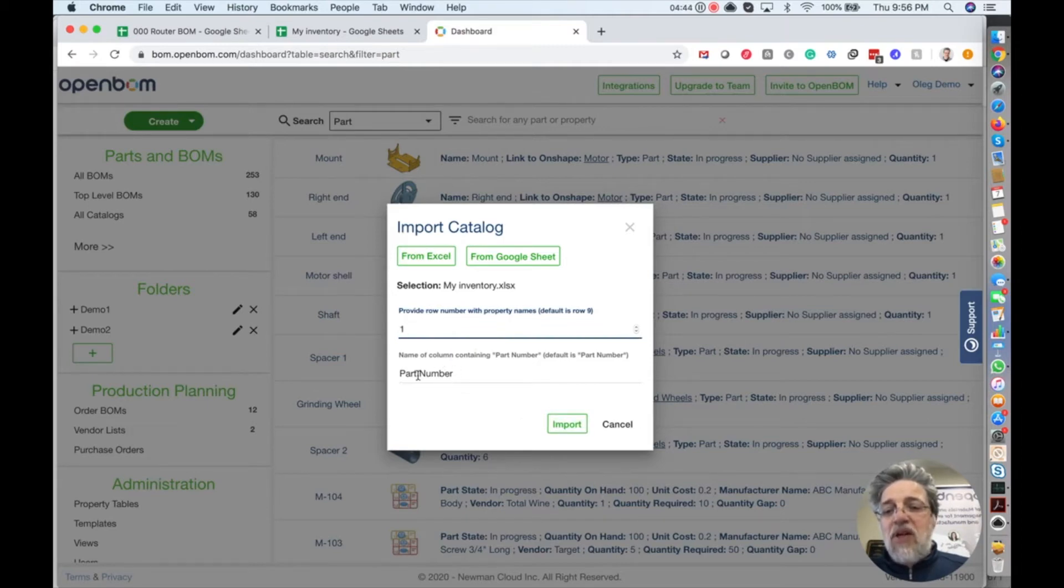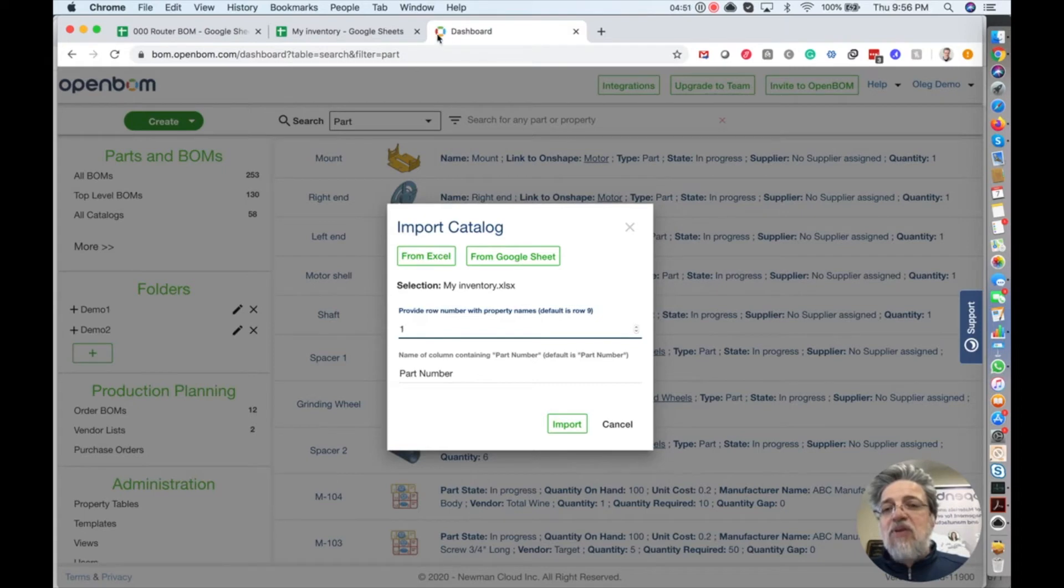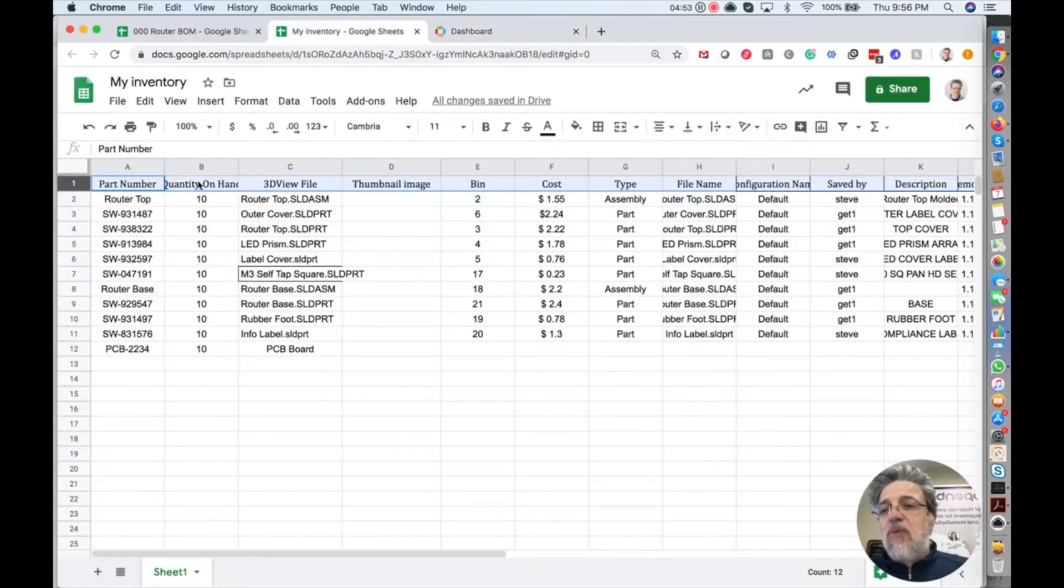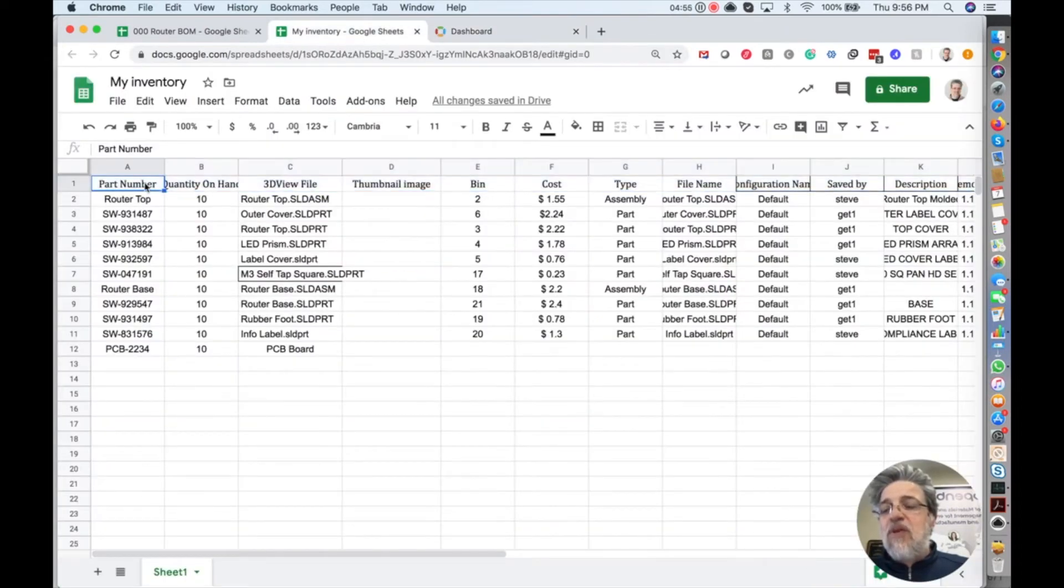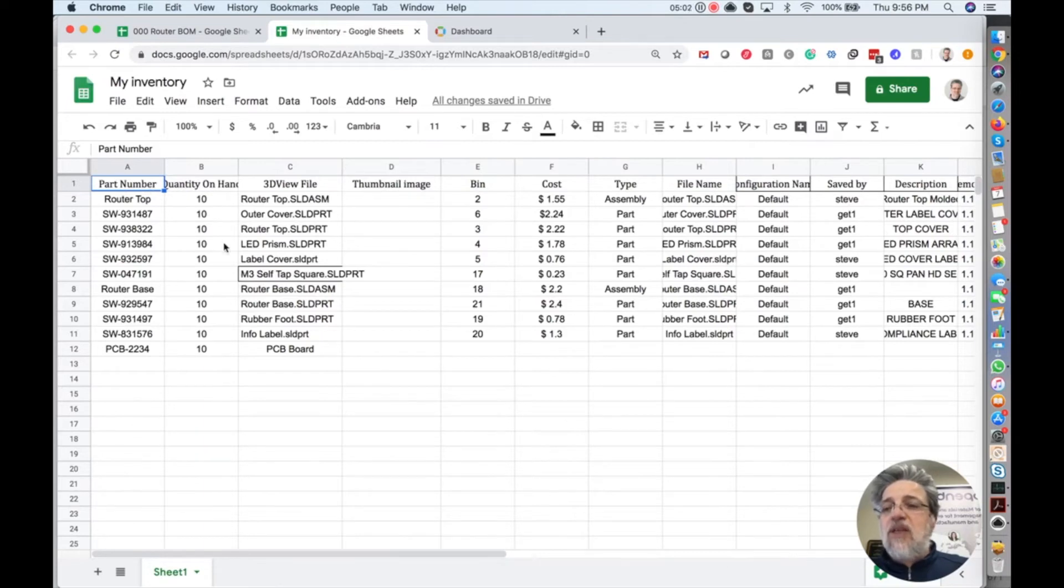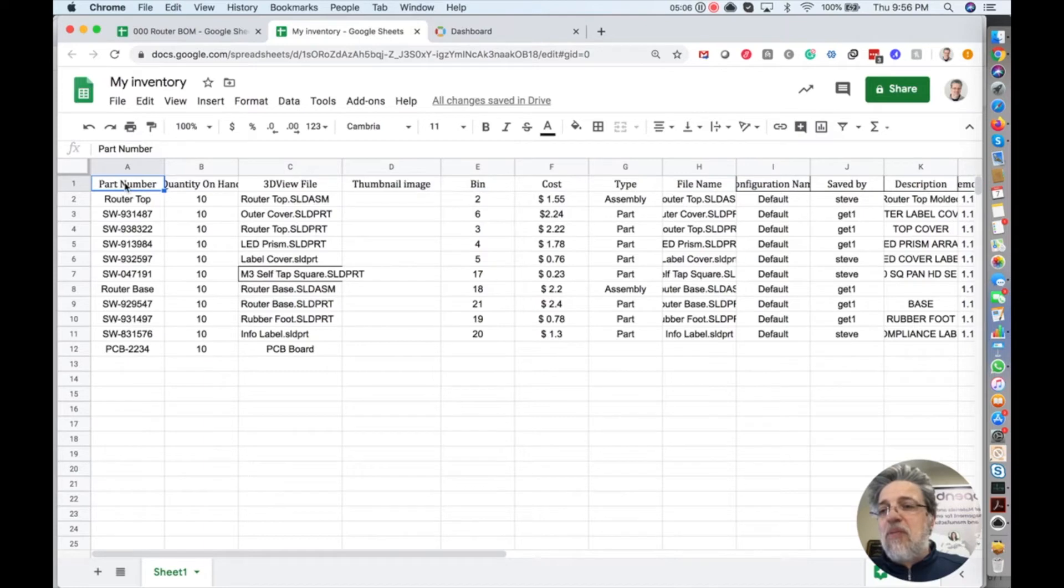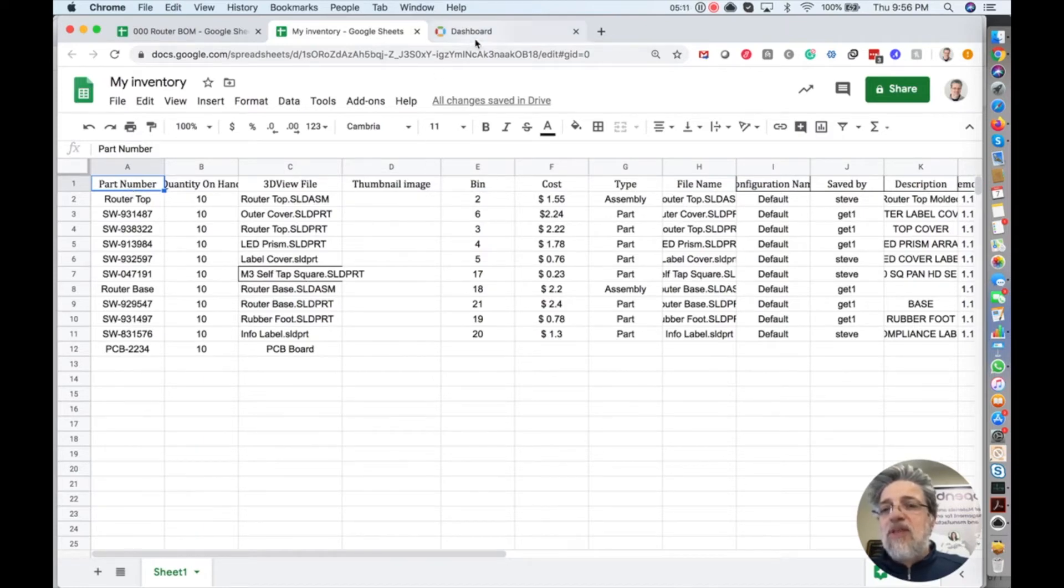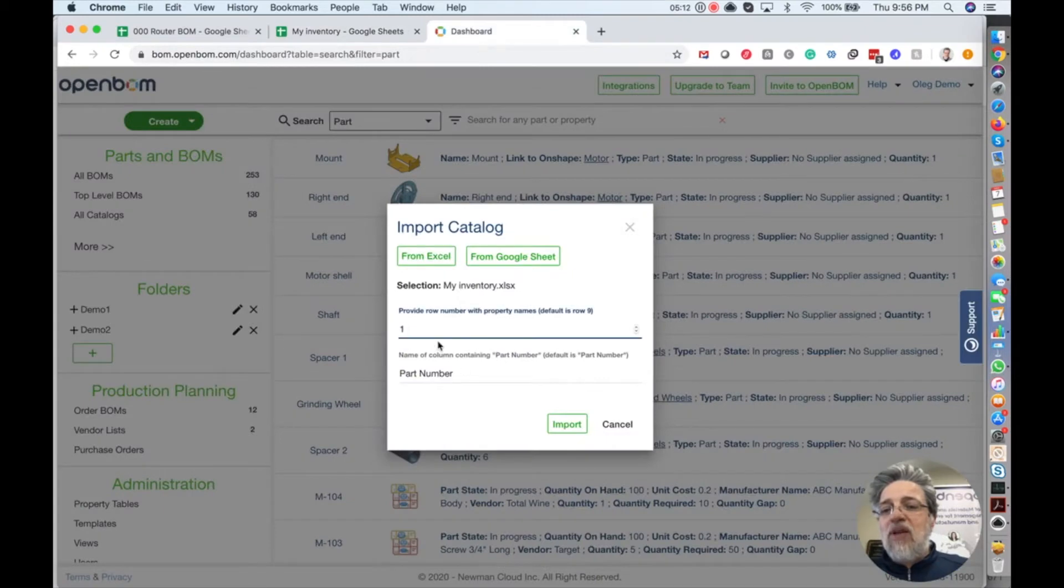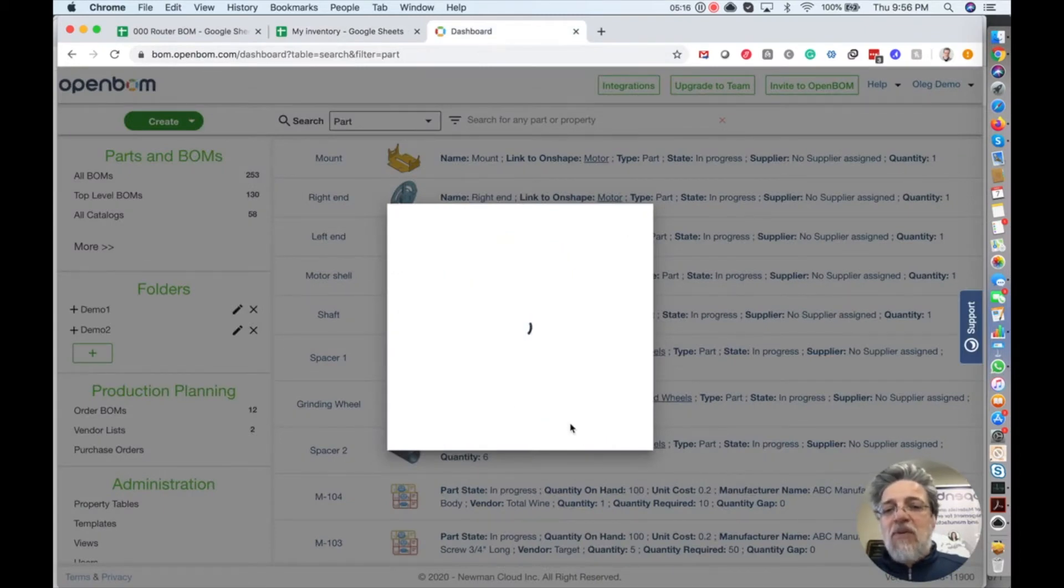That's everything that you need to know. If you have a part number property, which I guess you have in most cases, you leave it as part number. But if you have this property called different, you can put the name of this property in the import dialog. It will turn this property to unique ID in OpenBOM called part number. But we don't need to do it for the moment. But remember, if this property name is not part number, you can put this name over here and OpenBOM will convert it. So I click on import.